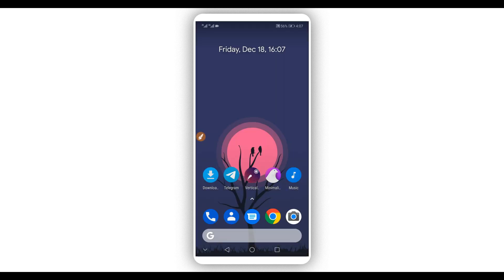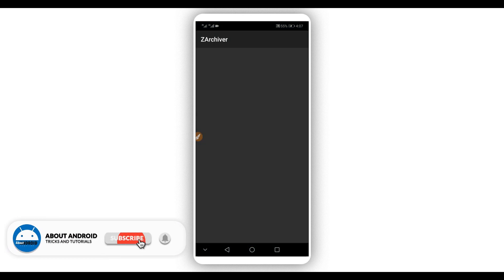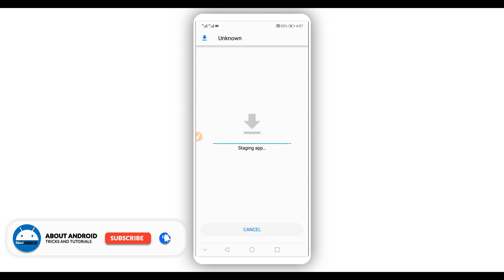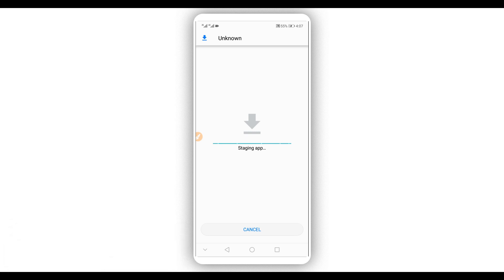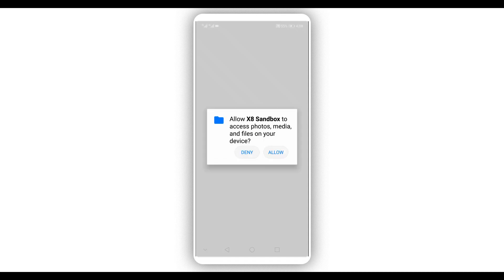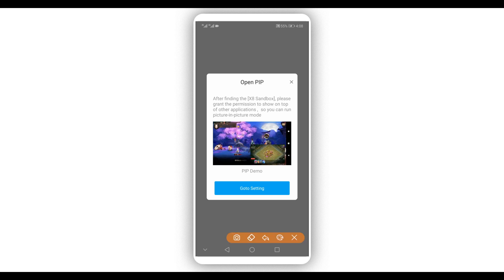The link for the virtual Android system will be available in the description of this video. Download the application and install it on your Android device — the application does not have a virus, it is 100% safe. Once installed, open it up. It will show this window — click on Agree to proceed. It will then ask you to give permissions, so allow everything.